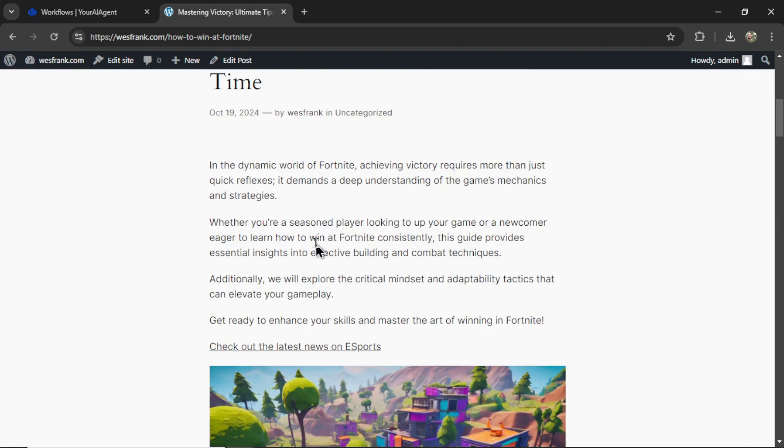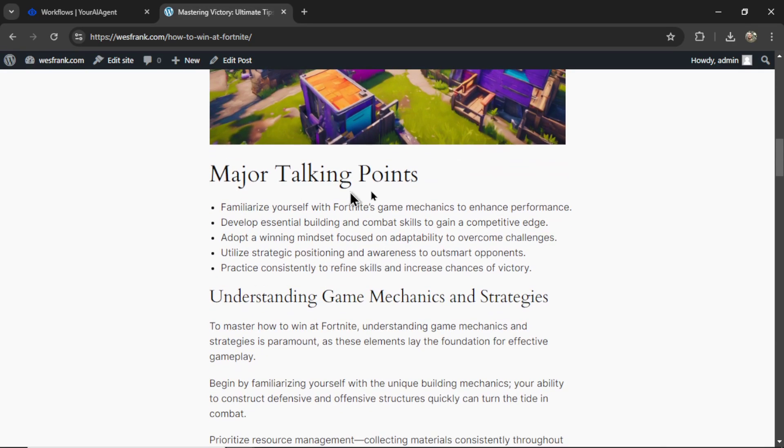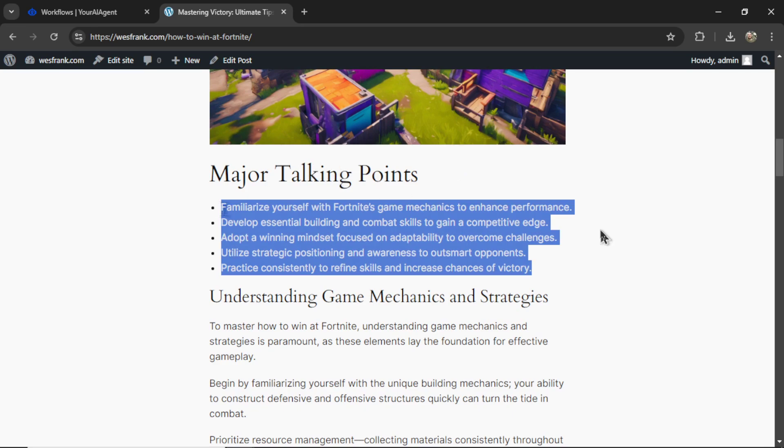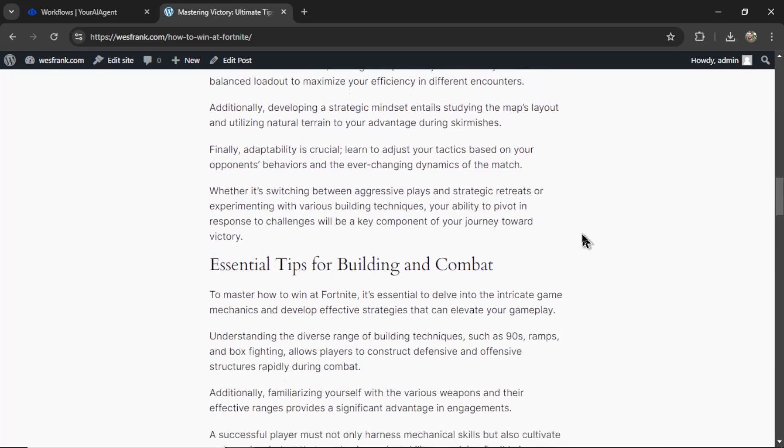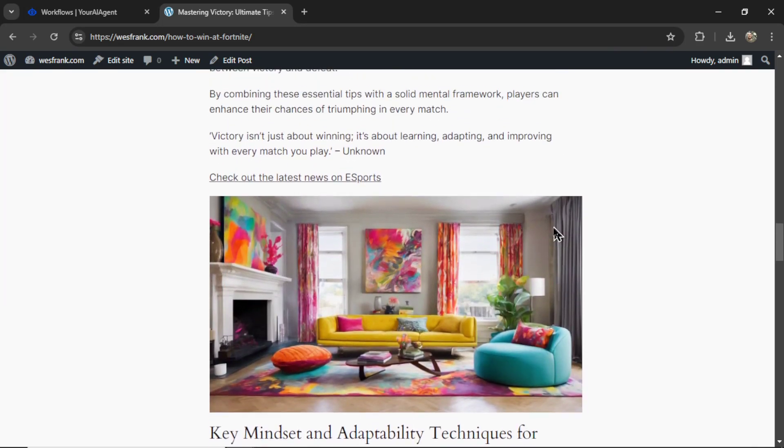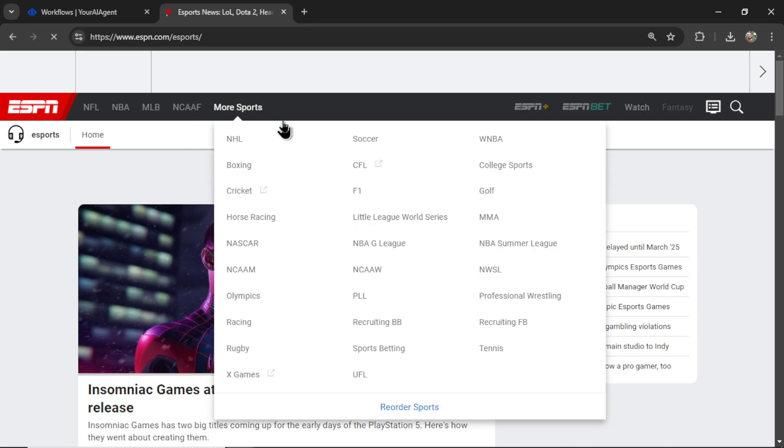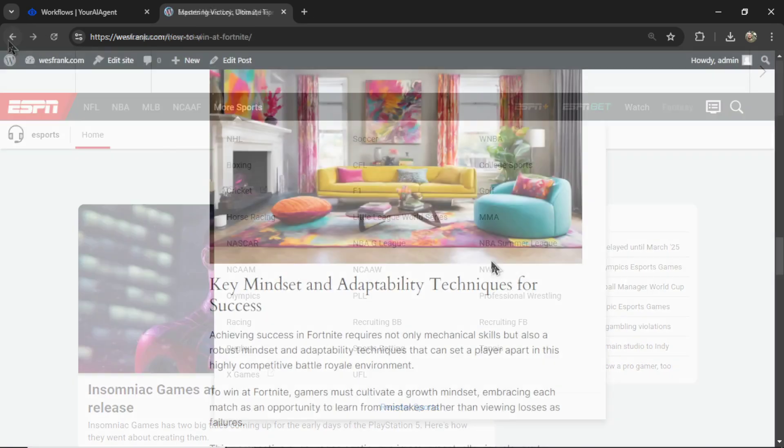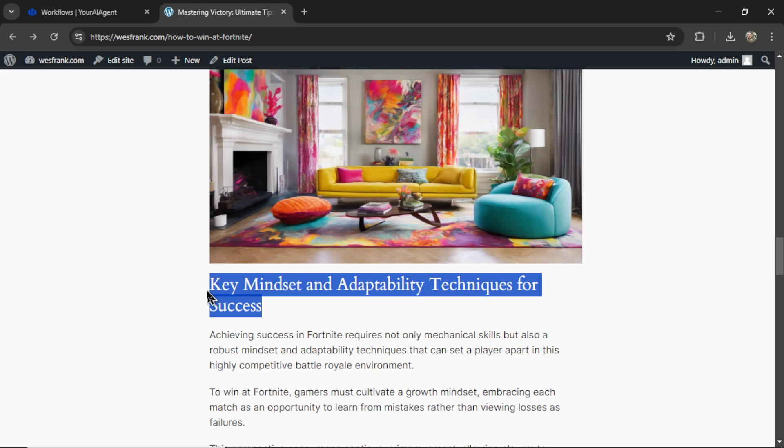We have the skinny paragraphs, we have an image down here, major talking points instead of key takeaways. Here's a bullet point list, we have paragraph one, paragraph two, remember our hyperlinks, check out the latest news on esports. And it goes to those websites, and we have another image.